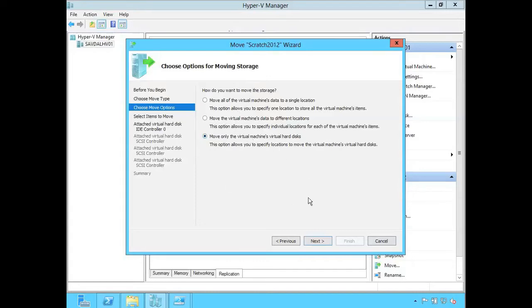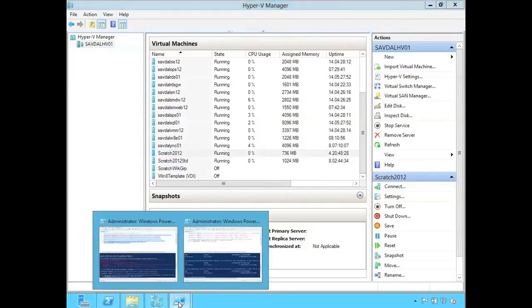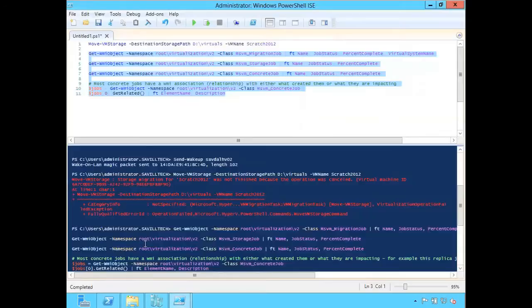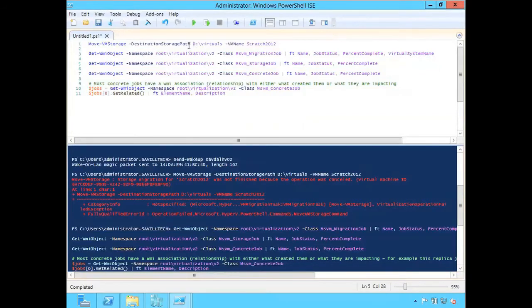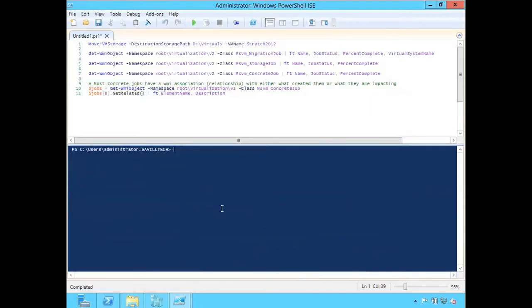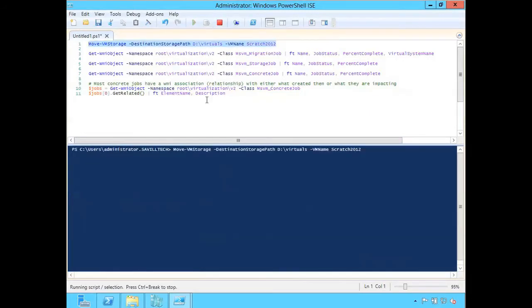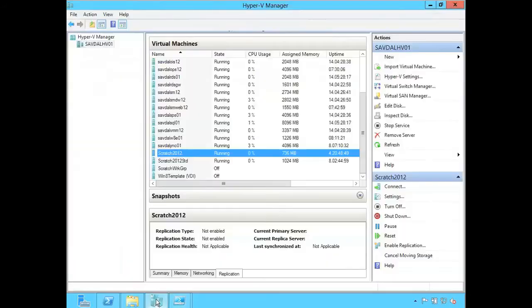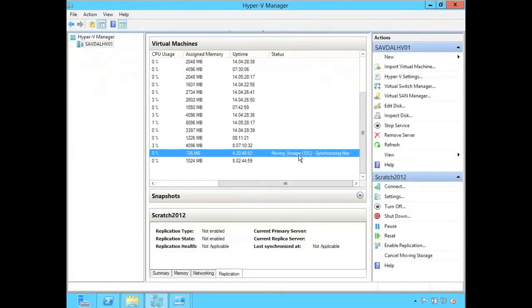I have that choice from the GUI and I can do exactly the same thing from PowerShell. I'm actually going to kick this off just using PowerShell. I've got this move-storage script for scratch 2012. I'll kick this off, and now if I go and look I'll see that migration process running — it's moving that storage.